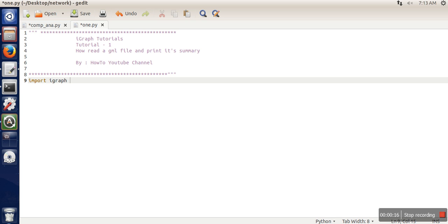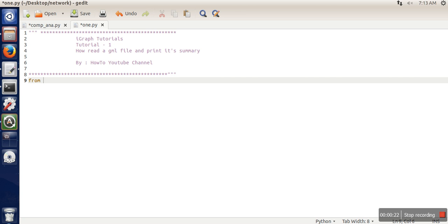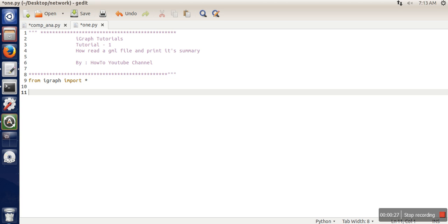Like import igraph as ig, or you can write from igraph import star. So in this syntax, if you are going for this one, in that case we now need to write igraph package every time we use any module from this library.